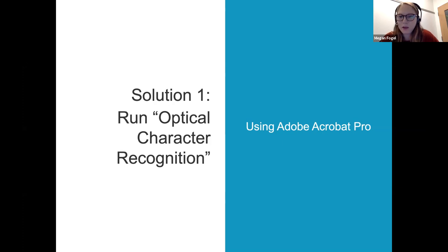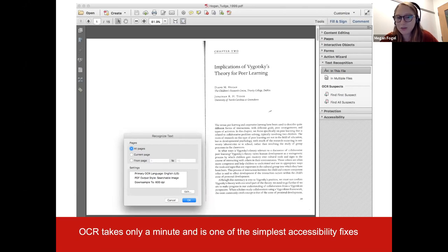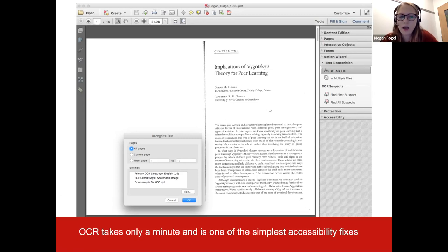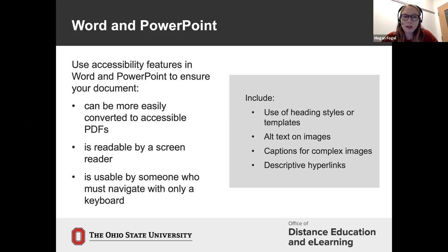Here's a screenshot of what OCR looks like in Adobe Acrobat Pro. This is a reading I had to do for my online master's — I noticed it was just a picture of text. I went to Tools > Text Recognition > In This File, ran it, and it understood it was English and created searchable text. That's optical character recognition.